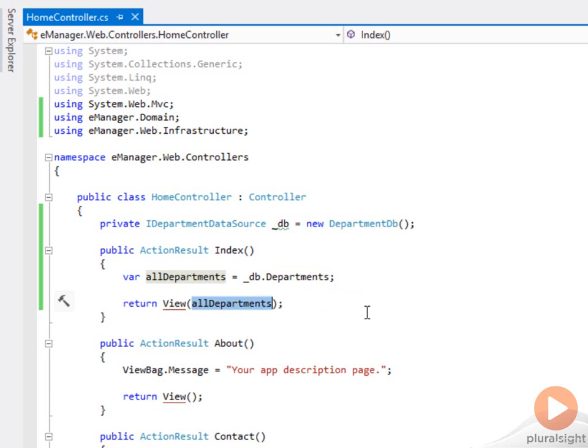There's another overload of the view method where you pass in the model for the view to render. At that point the view should be able to grab that object, loop through the departments, and build some HTML so the user can see all the departments that are in the database.